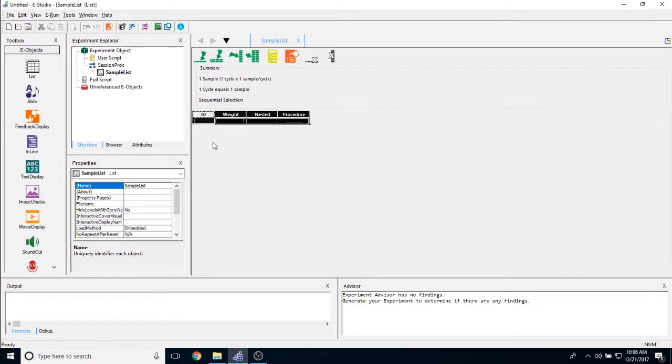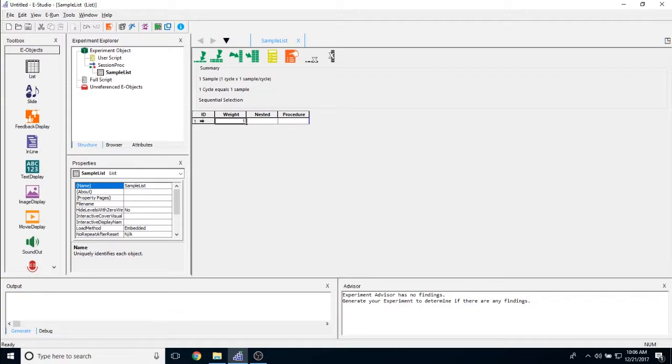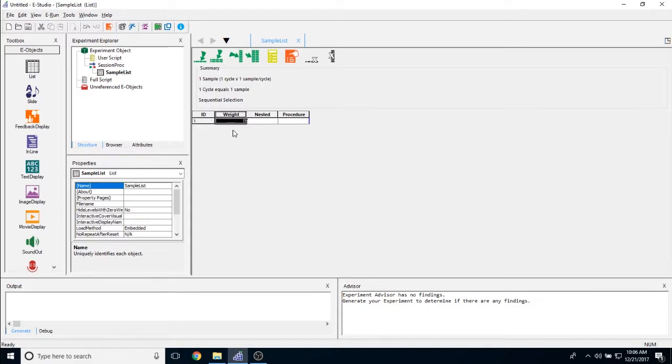The ID column just represents the ID number of that particular row of the list object. So this one is one. If I were to add another one, it would say two and three and four and so on. The next one is the weight column. The weight determines how many times that particular row is sampled by this list object. Right now it is currently set to one. Therefore E-Prime will sample this row only once and then move on.